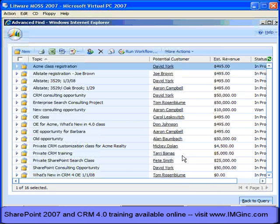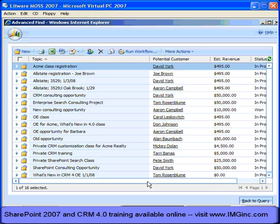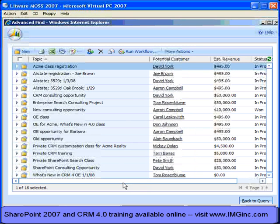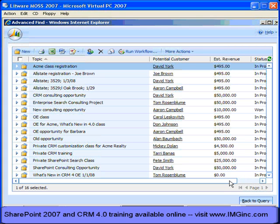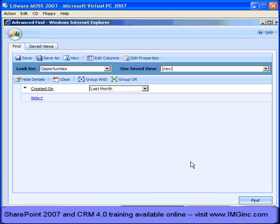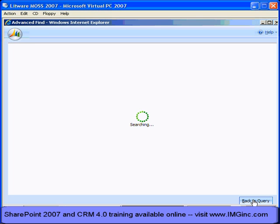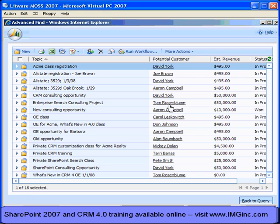All of these columns are from the opportunity entity, and in 3.0, even though I could filter on columns from different related entities, you could never display within Advanced Find Views columns from different entities. Why might you want to do that? Suppose I want to see for each account all of the opportunities I have, and display some information about the account — in particular, more information than just the name of the contact for each of these opportunities, such as their parent customer or their email address.